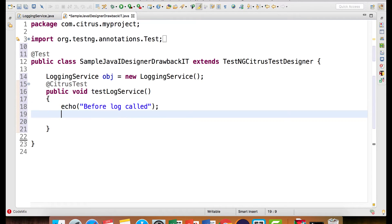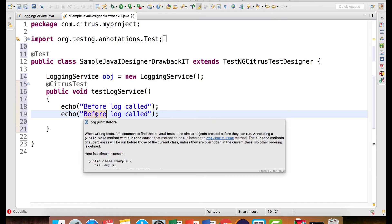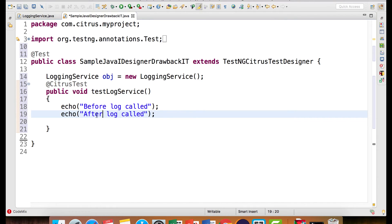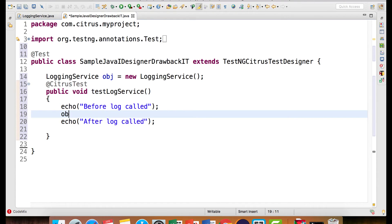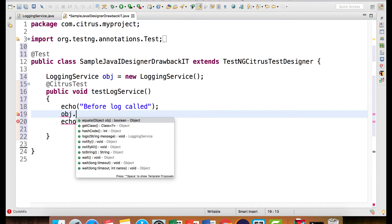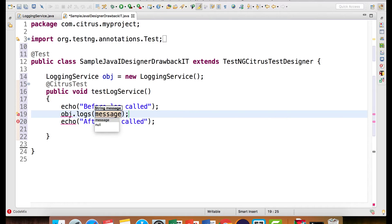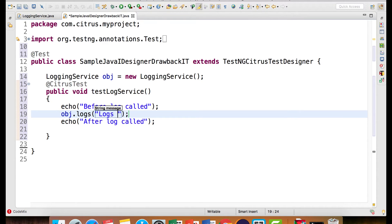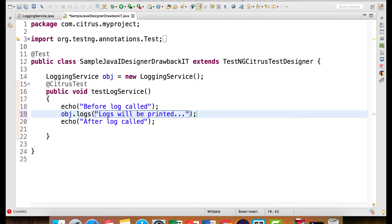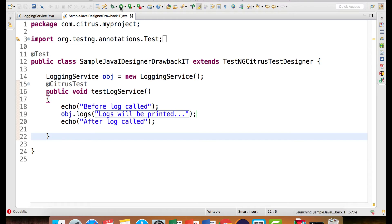Let me say echo and I will put here after log called and let's call the message obj.logs and pass in logs will be printed right. Now let's run and see how it works.